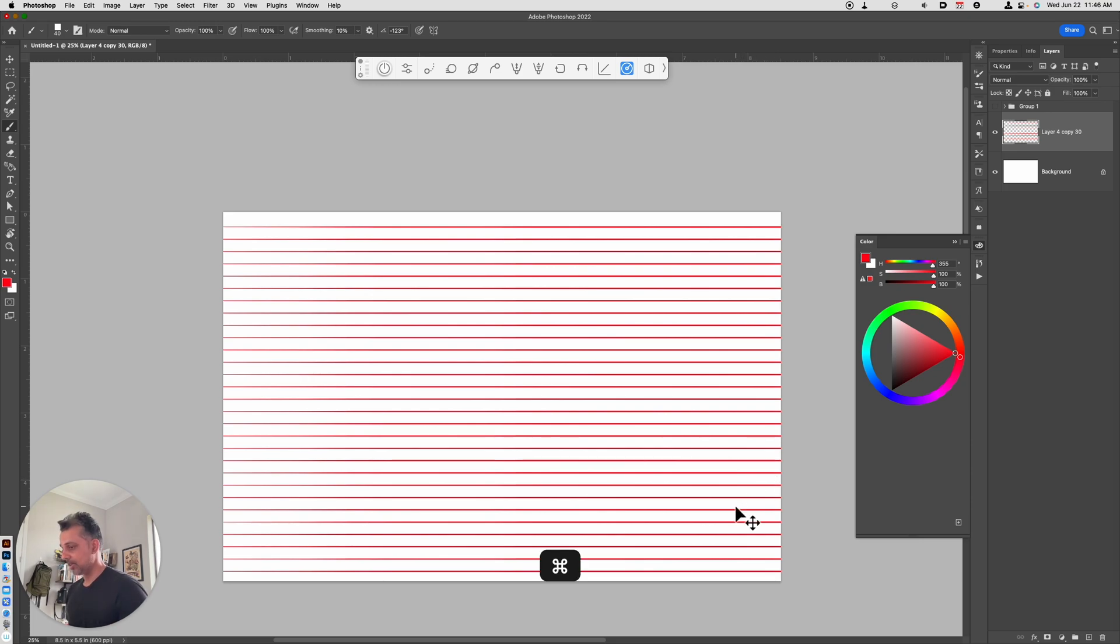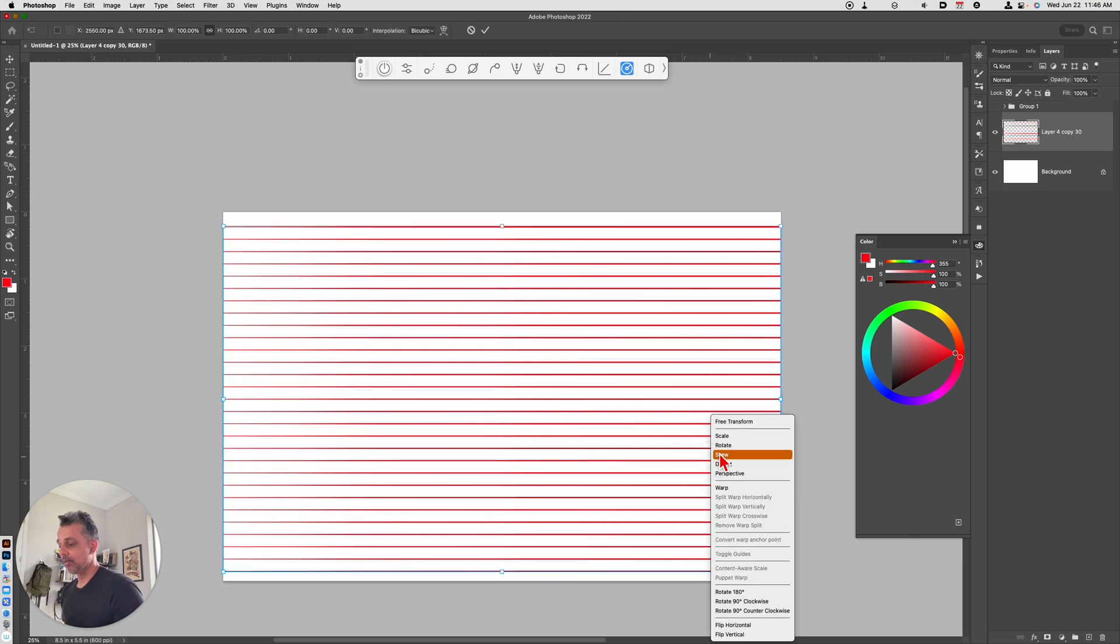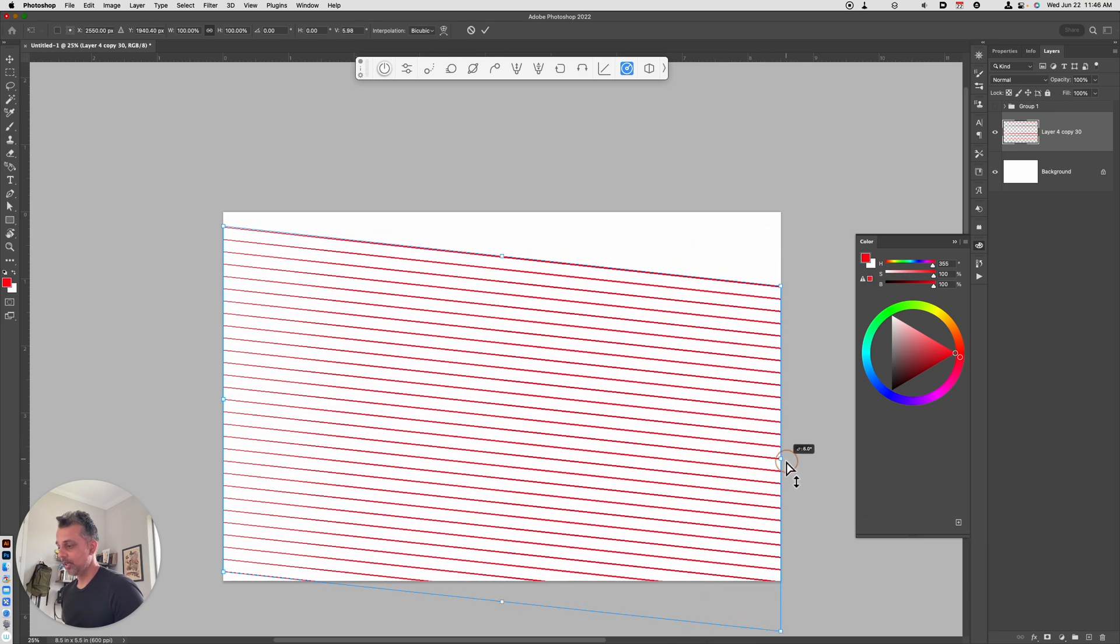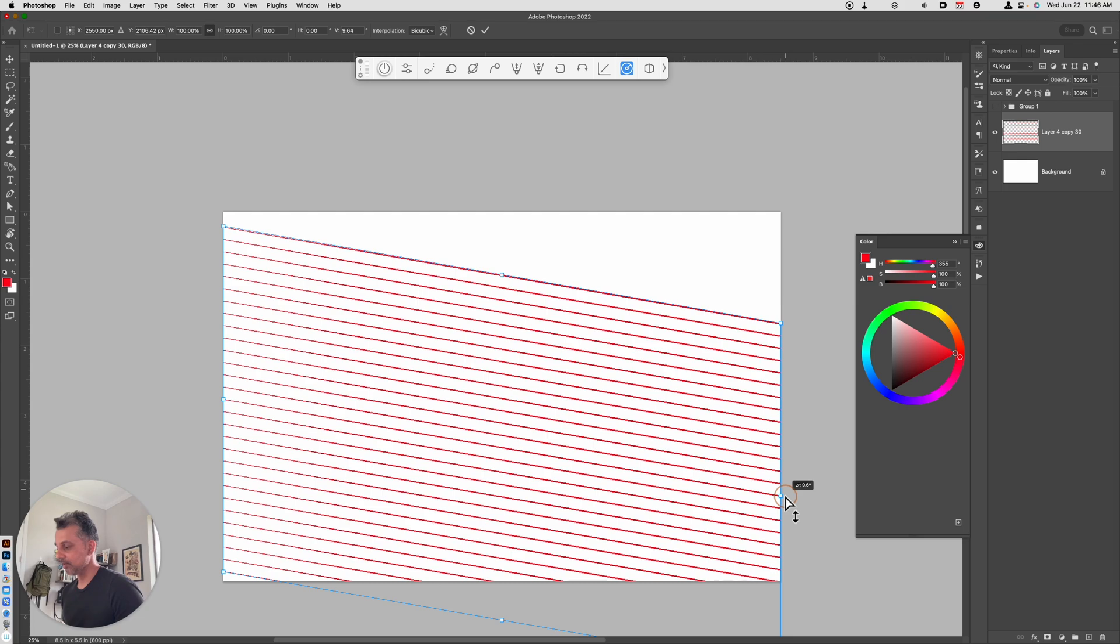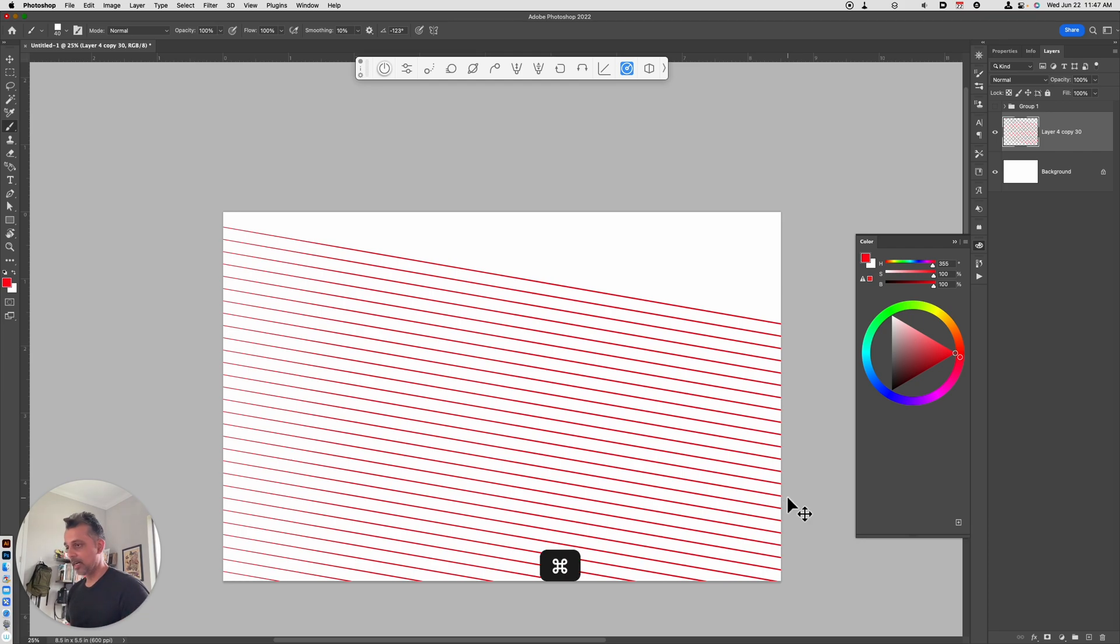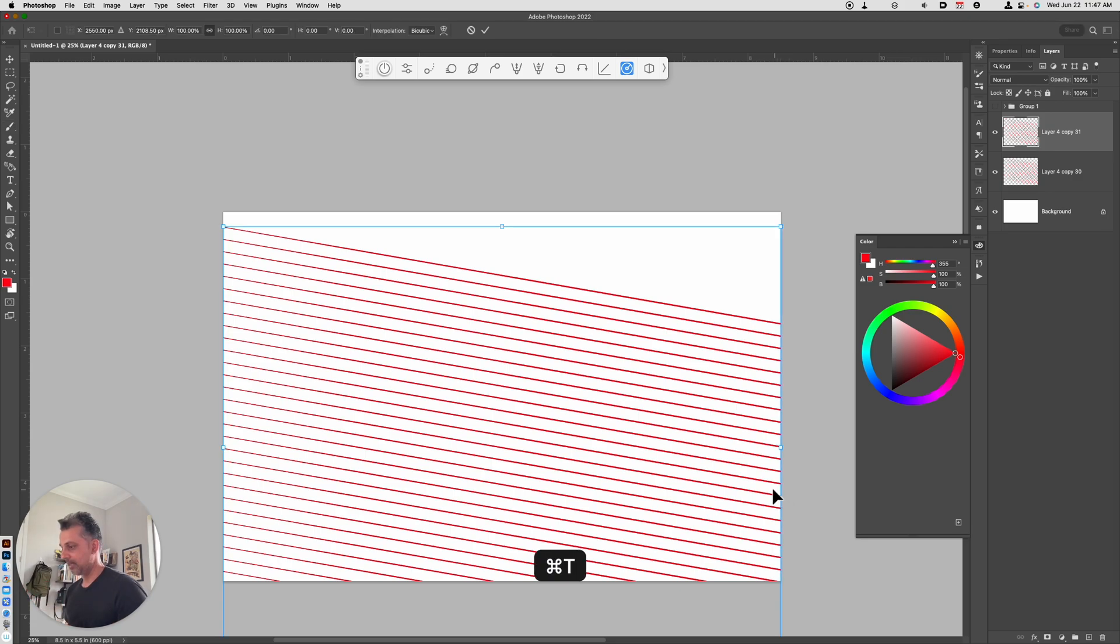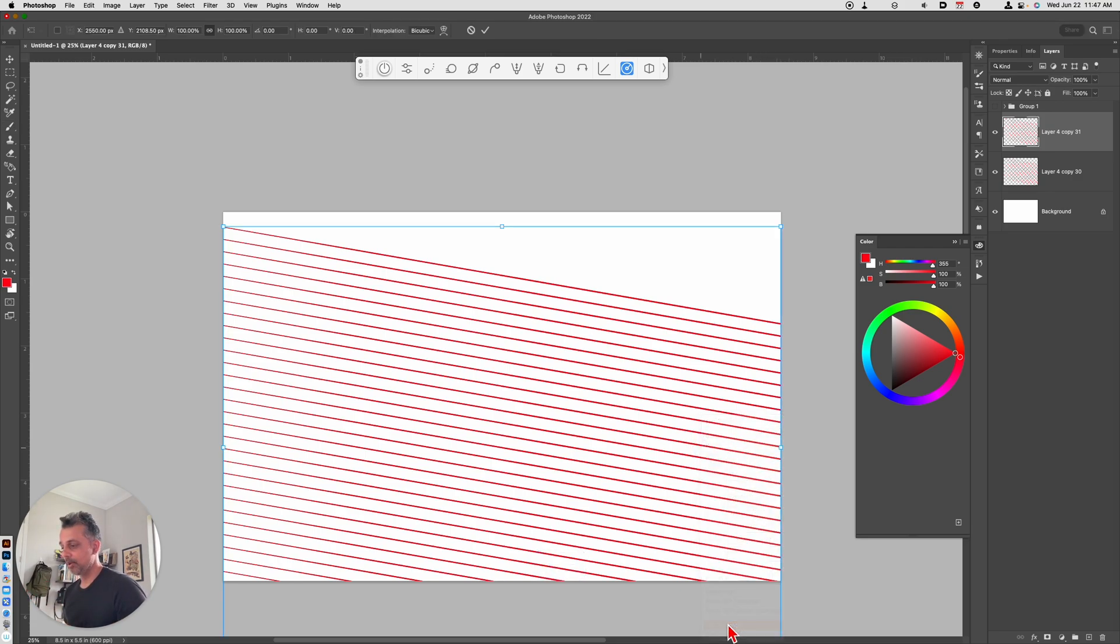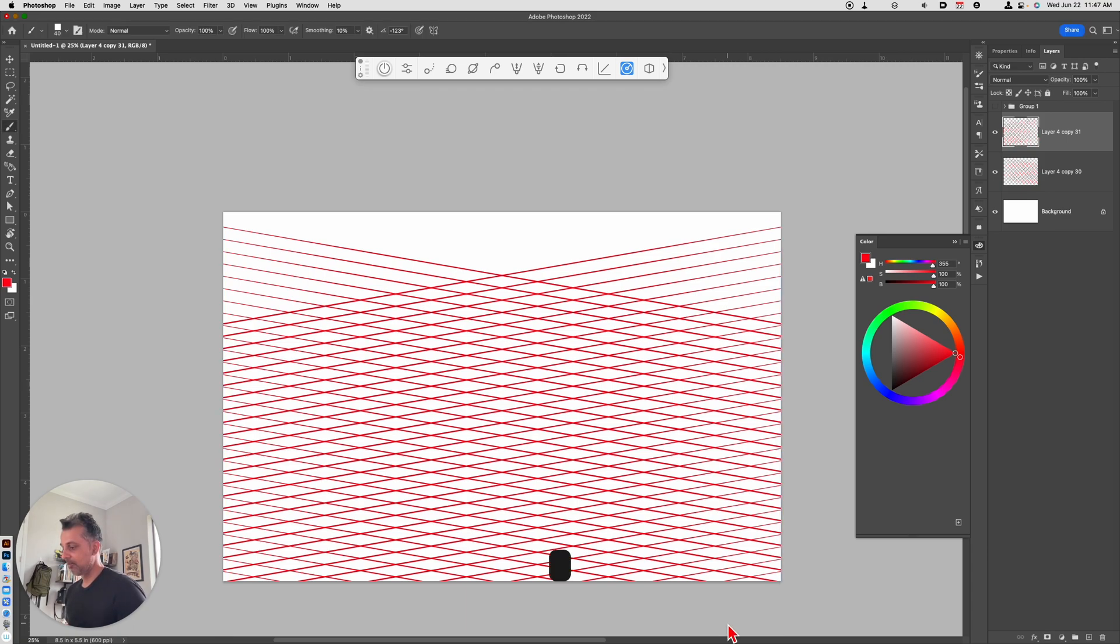Now what I can do is I can hit the Transform tool. I can right click and I can choose Skew. And what I'll do is I'll just skew this downward like so. And I'll hit Enter to commit that change. Next, what I'll do is I'll make a copy by hitting Command J. And that makes a duplicate. And I'll hit Command T to transform it and then just flip horizontal. So right away, you can see that I've got the making of an isometric grid.